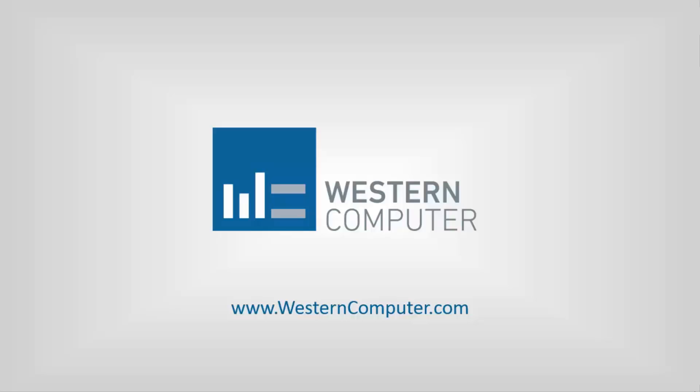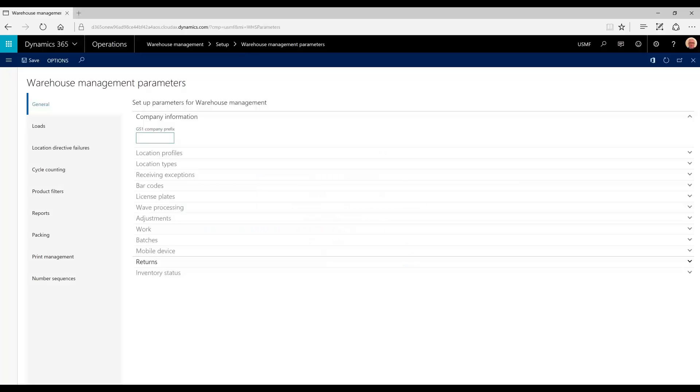Hello, my name is Tim Downey. I'm a functional consultant with Western Computer. Today we're going to discuss the manual management of loads, shipments, and waves in warehouse management in Dynamics 365 for Operations.